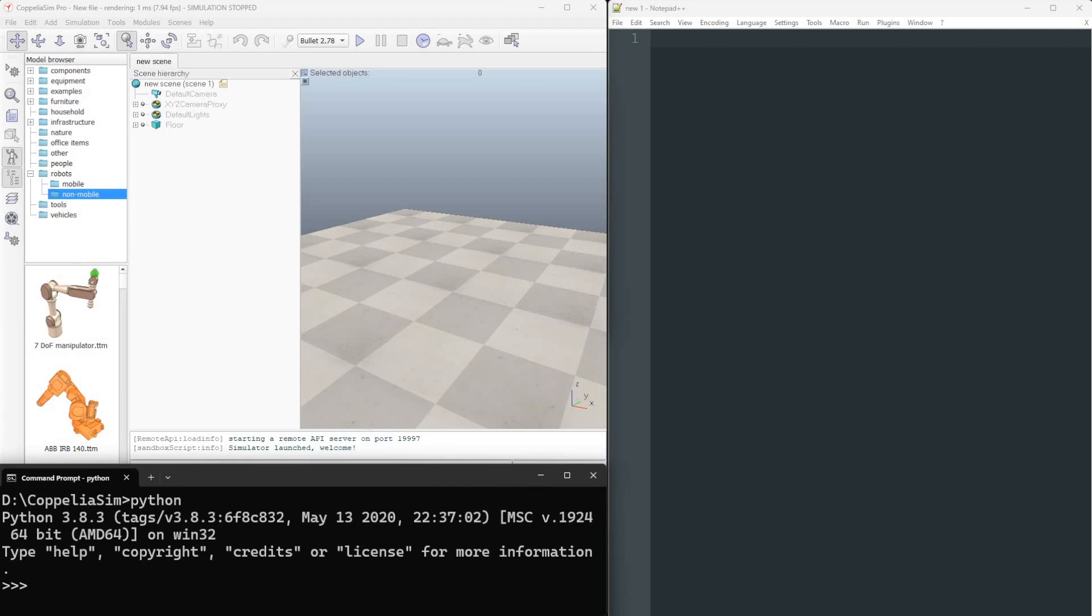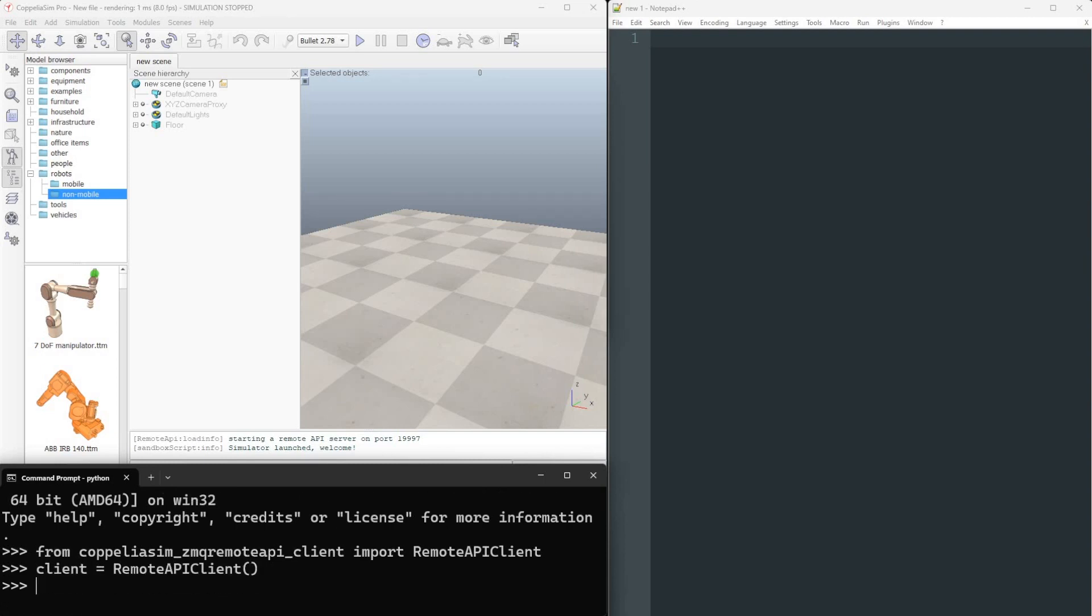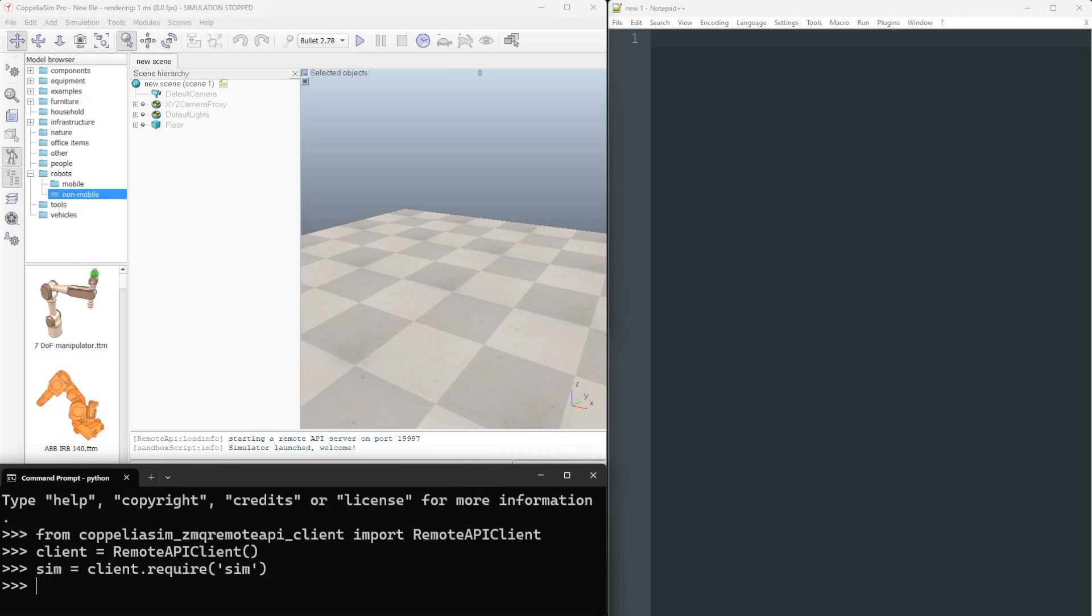This method makes use of a communication client based on zero MQ. Once the Python package has been imported, we instantiate a client, which by default connects to the same machine, and use the require method to access the desired remote object, in this case sim, which provides access to the core CoppeliaSim API functions.